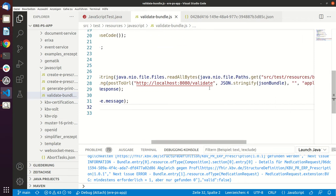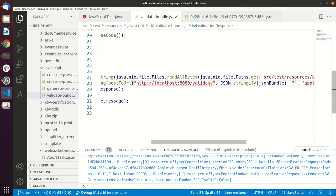And basically what it's doing is doing a POST to the URL HTTP://localhost:8080/validate.